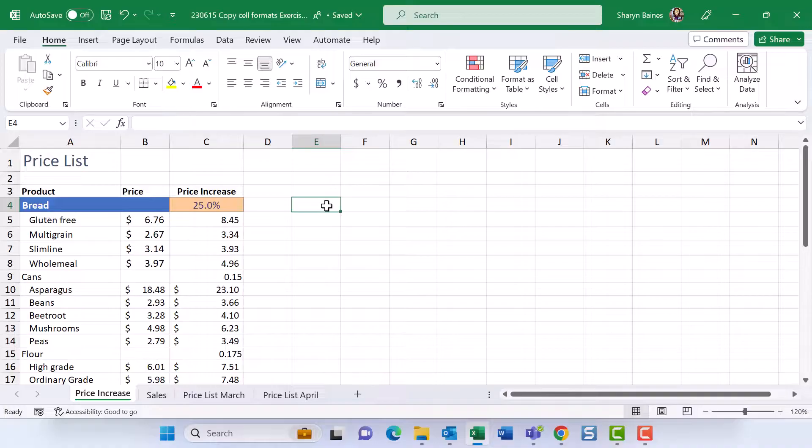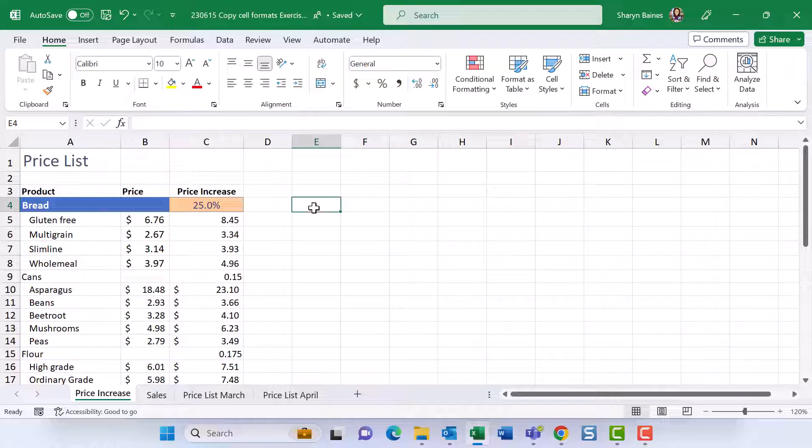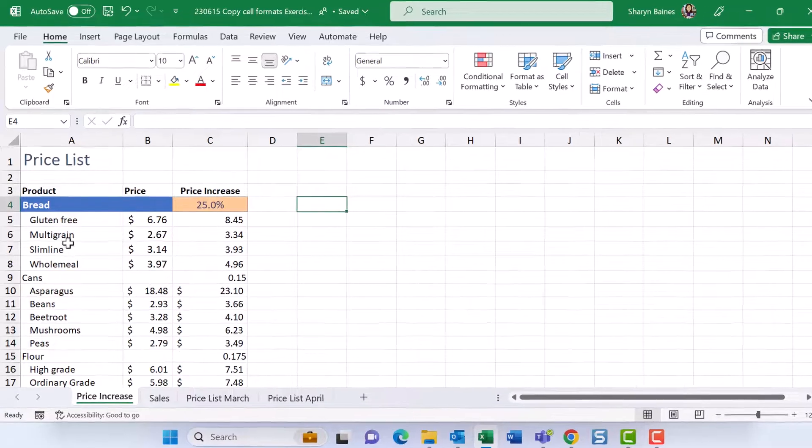Let me show you a couple of quick ways to copy cell formatting in Excel. Let's have a look at copying the formats for this row here on row 4 down to row 9 down here.